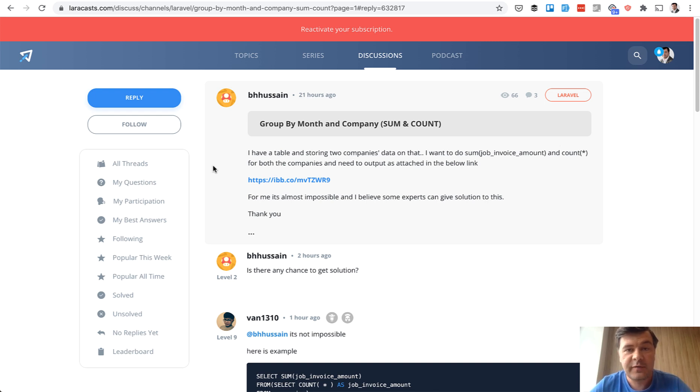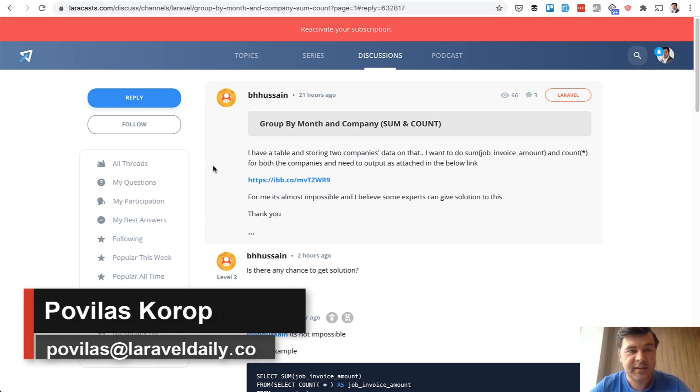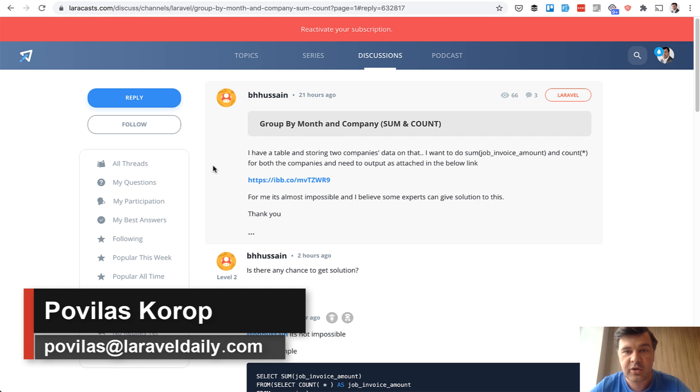Hello guys! I'm a big fan of practical learning and today let's help practically one person on Laracast forum to group the data how they want.